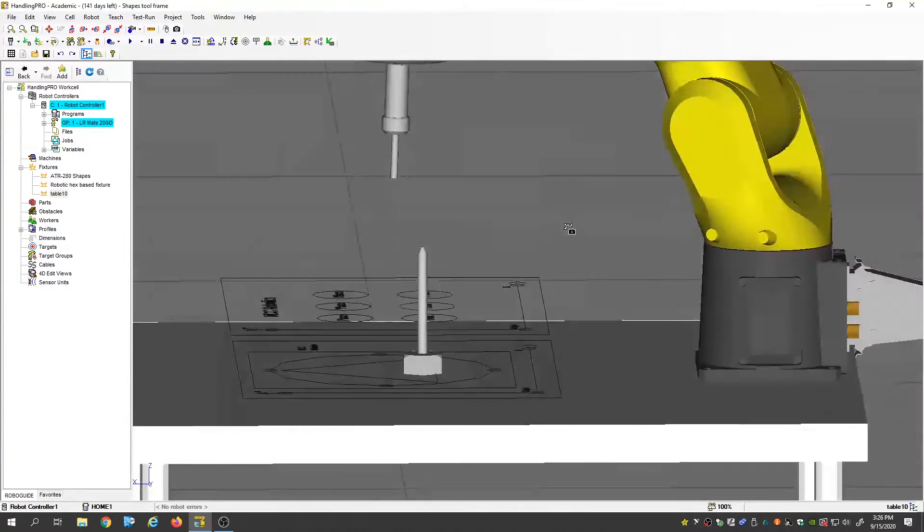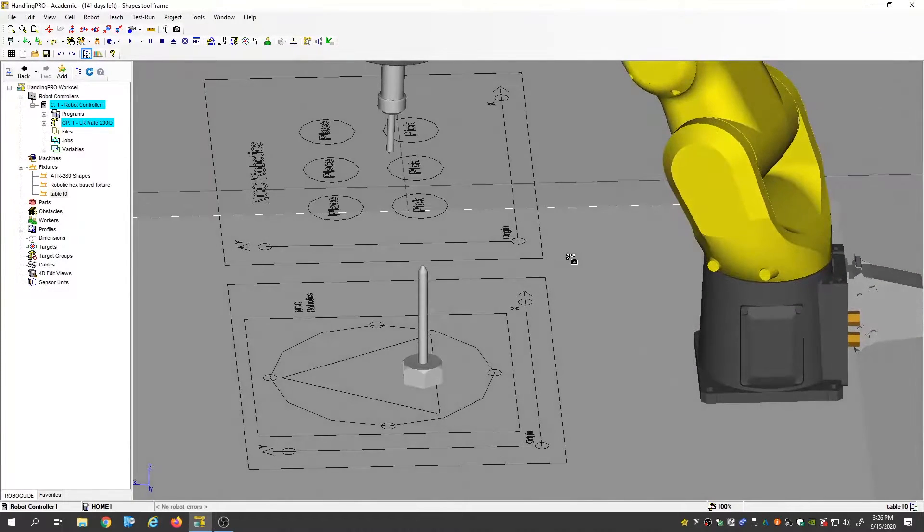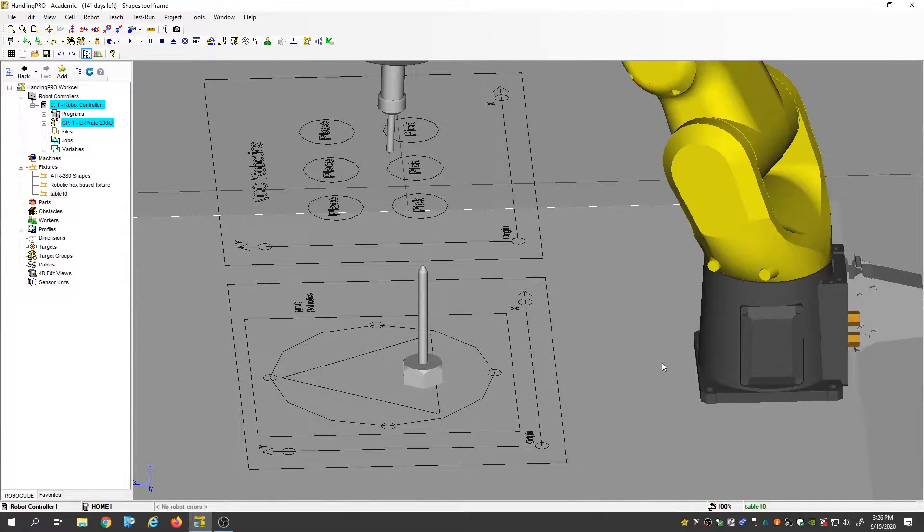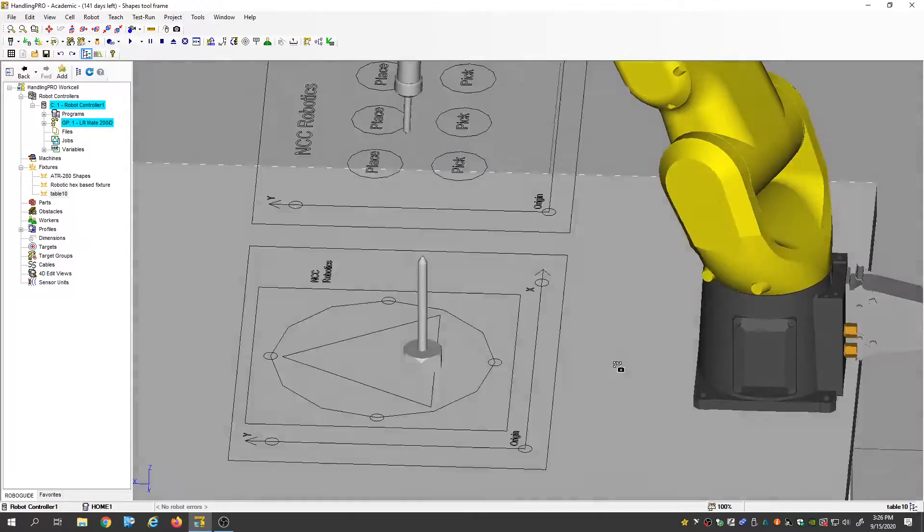Hey guys, welcome back. I'm going to show you how to set up a tool center point today. So let's get started.